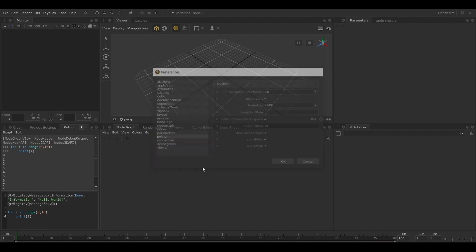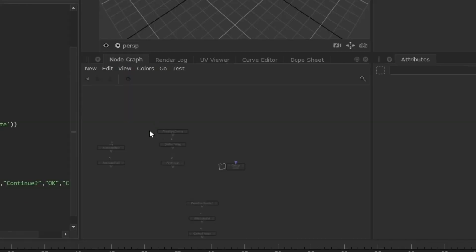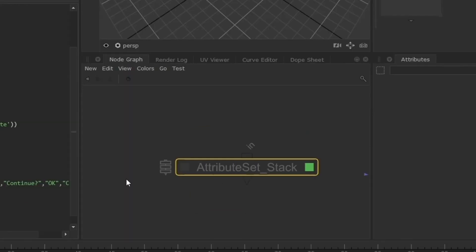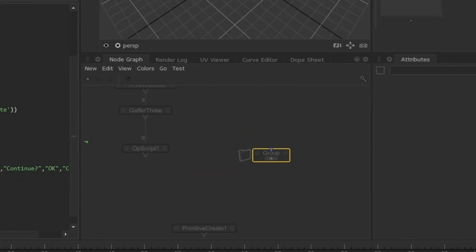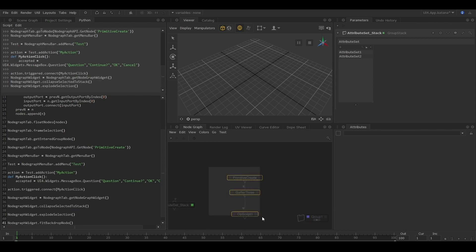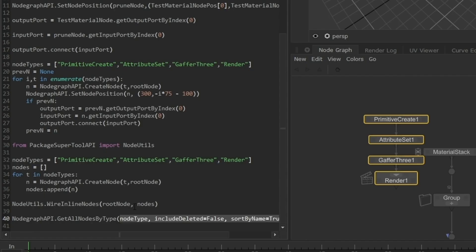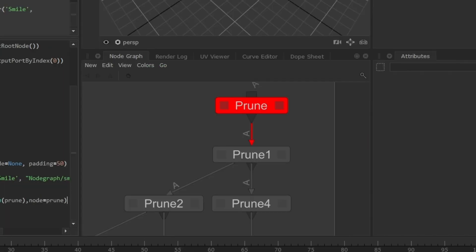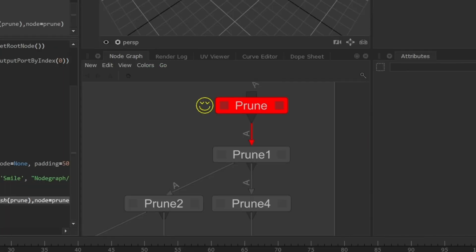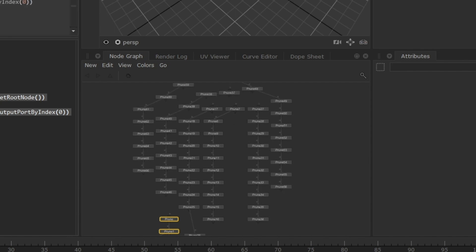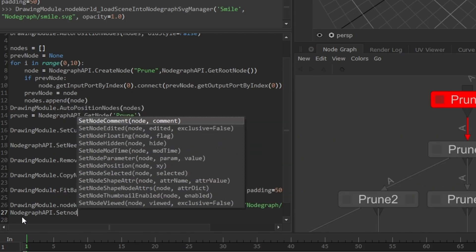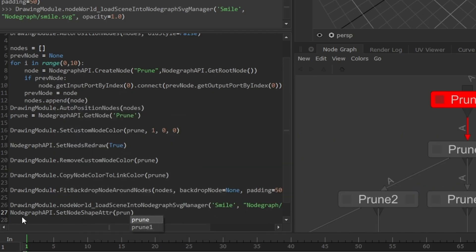This means fine control over almost all aspects of how Katana operates. Whether you want to search and select nodes by type, add widgets, pin locations, or create multiple nodes simultaneously, Python Scripting can help.